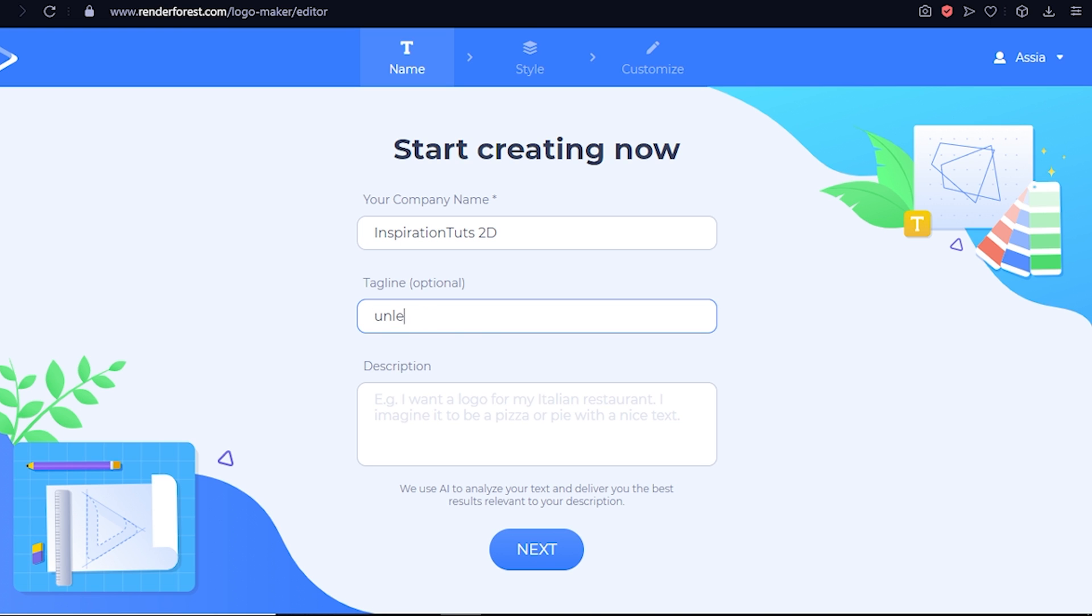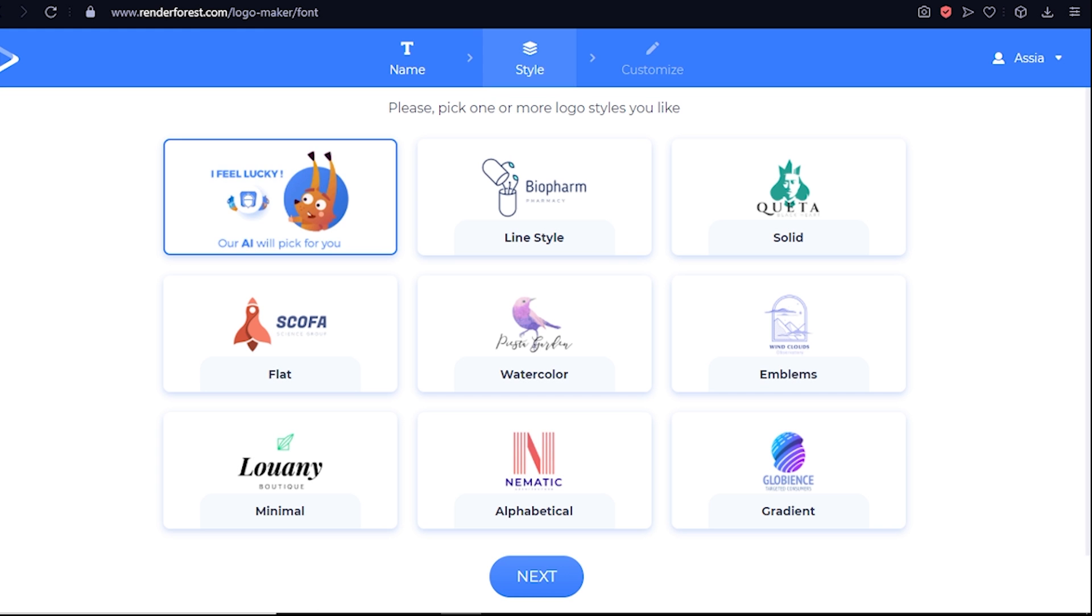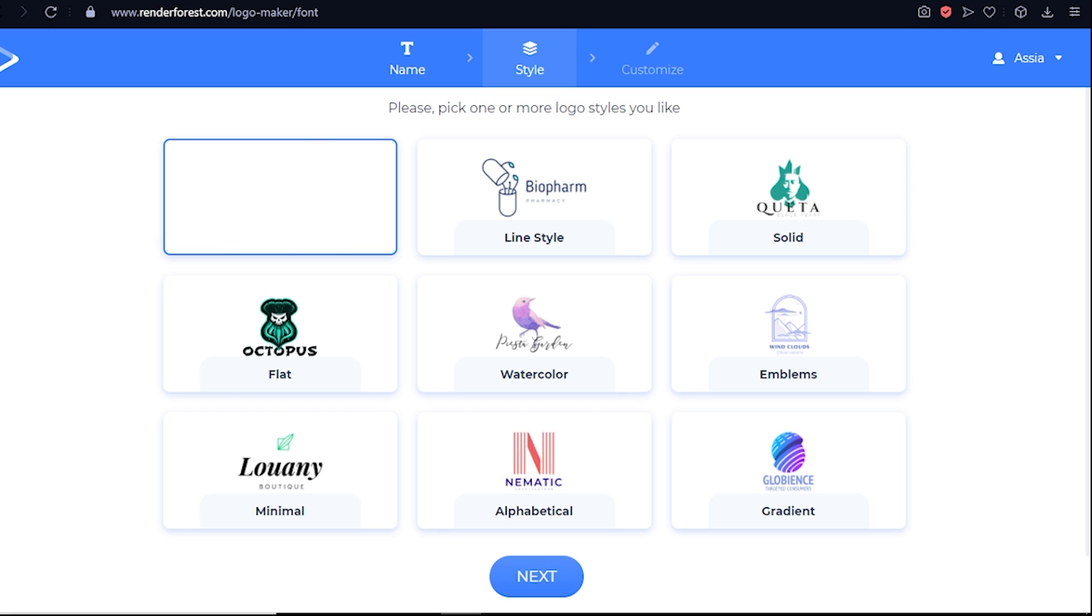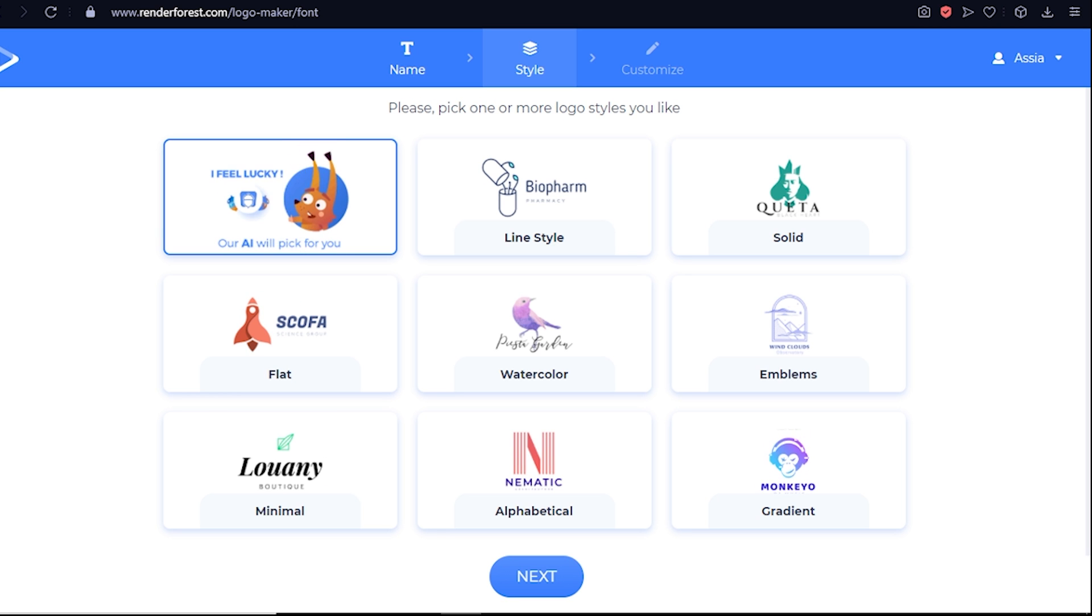You'll be prompted with additional fields to complete like the tagline and a short description. Just hit next when you're done. You'll be directed to the next phase where you can choose one of the six styles available, like flat, minimal, or gradient. You can even let the AI choose for you if you prefer.